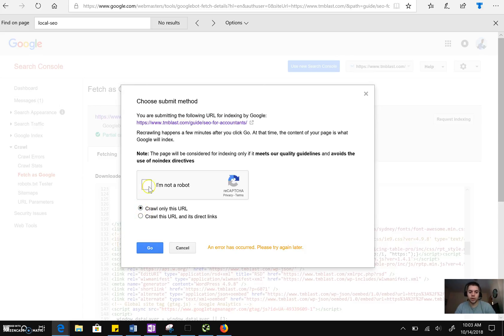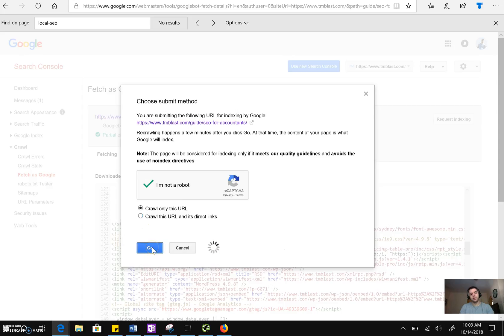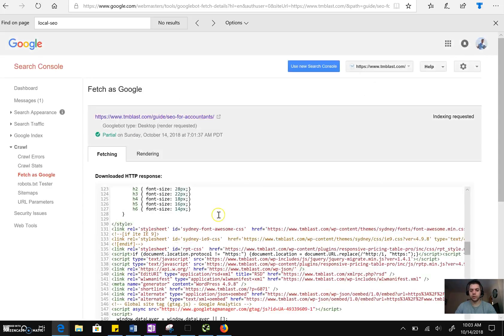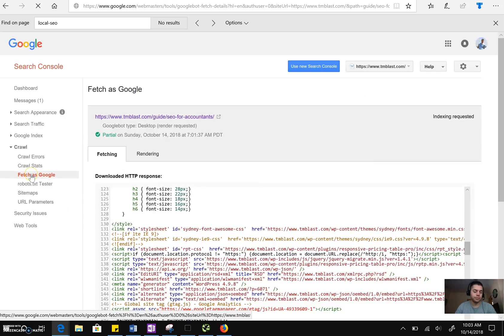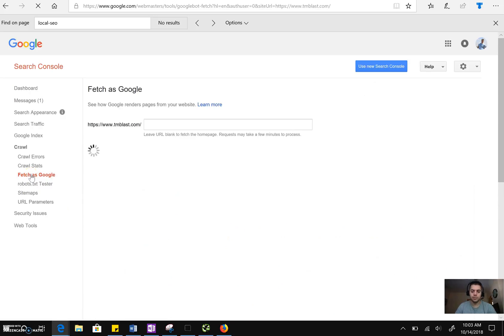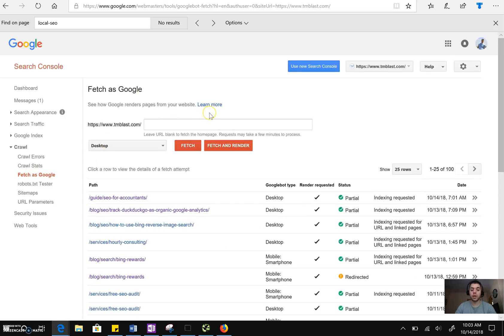So sometimes you get this error right here. You have to hit I'm not a robot. Yes, sometimes Google Search Console is a little finicky, so you'll sometimes get that message. But anyway, that's really the strategy.